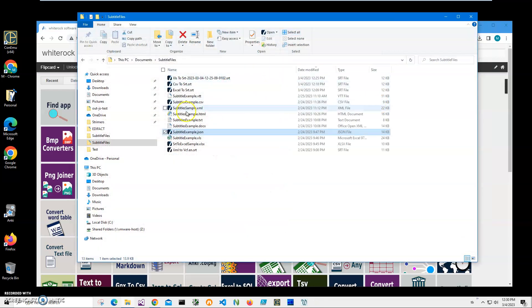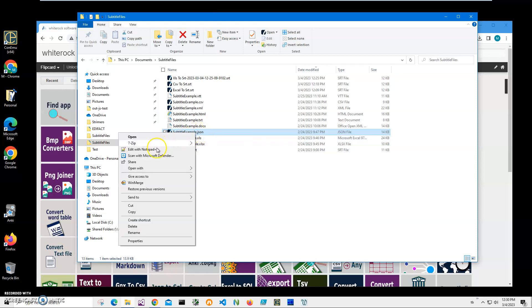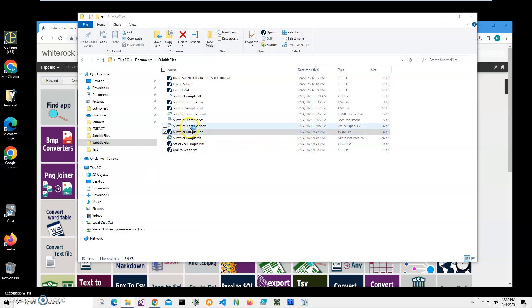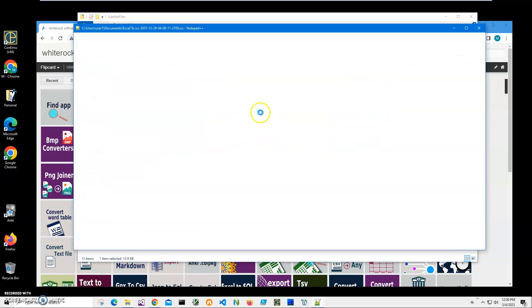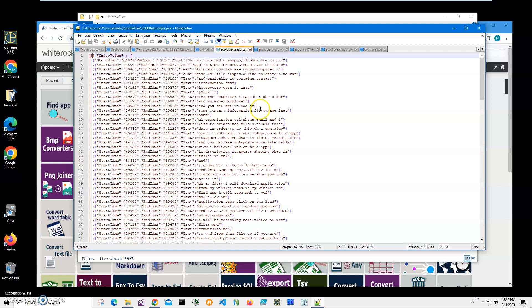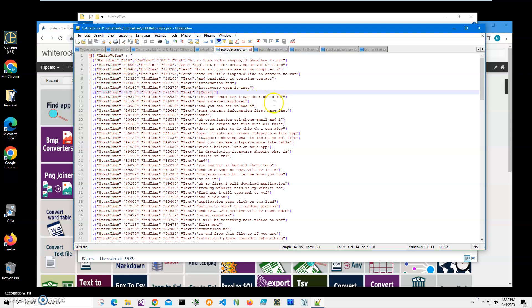You can see on my computer I have a SRT file—oh, I'm sorry, a JSON file—and I can open it into Notepad. It was open, but I can open it again just to show you what is inside. You can see inside we have a JSON structure with a records kind of structure in it, a substructure.